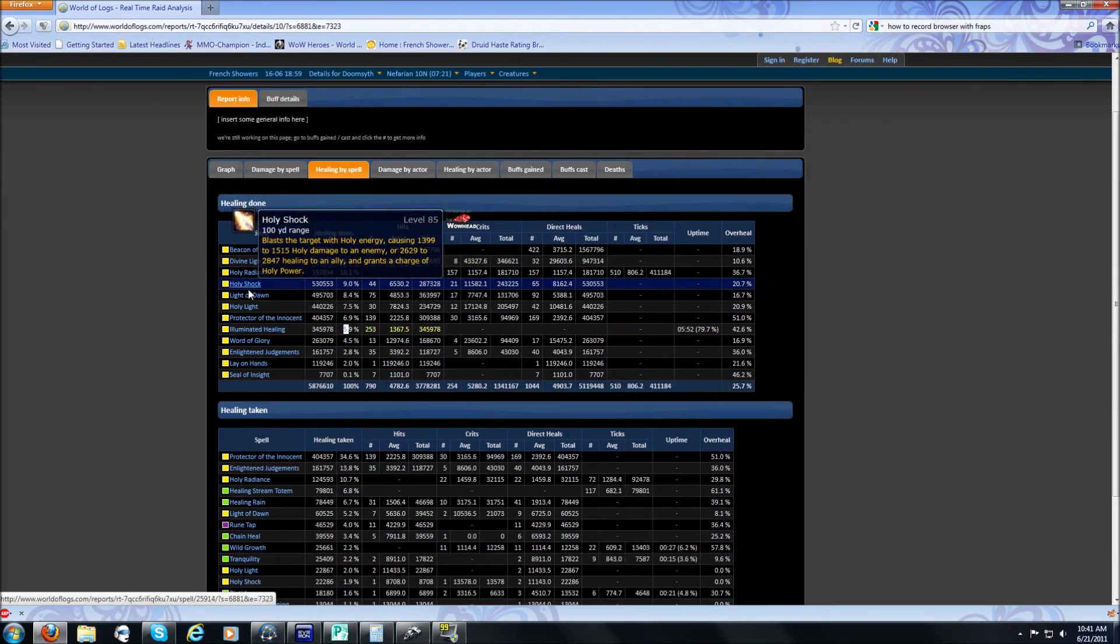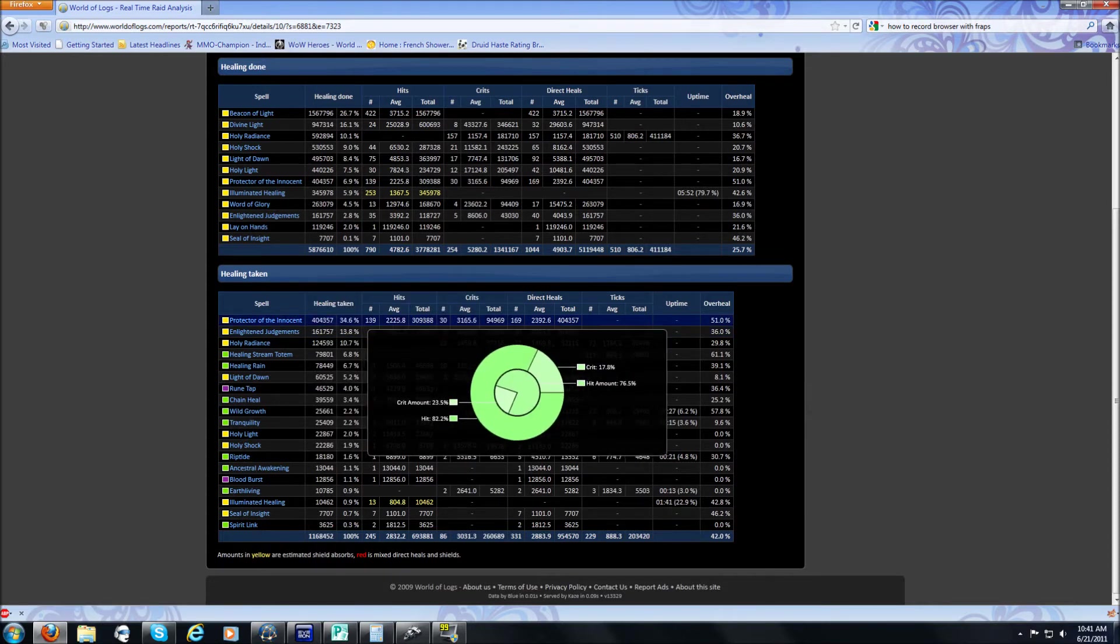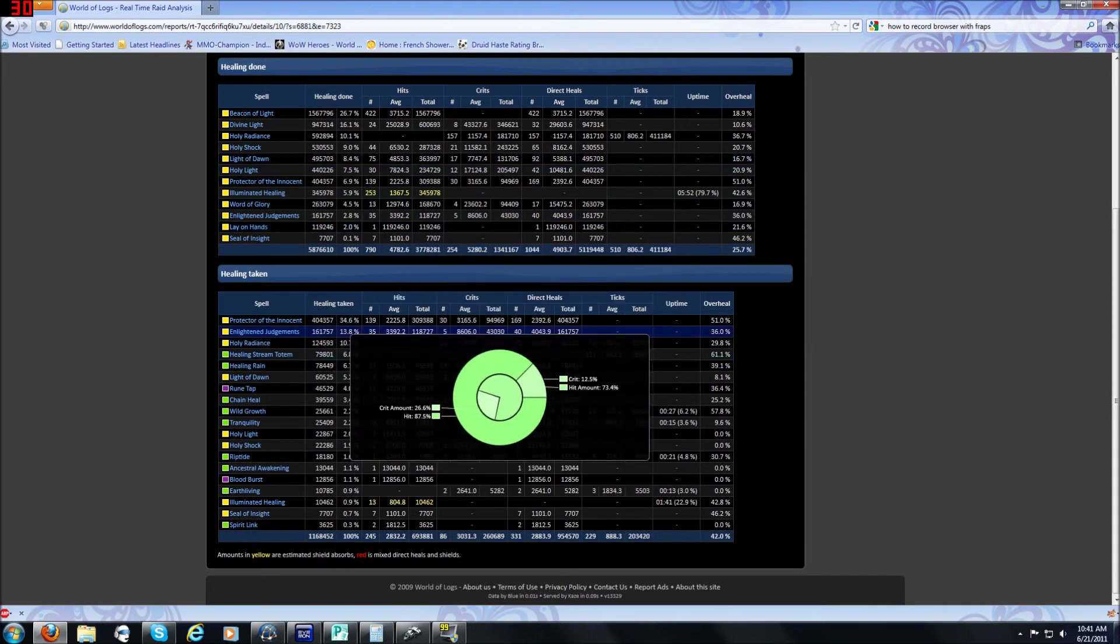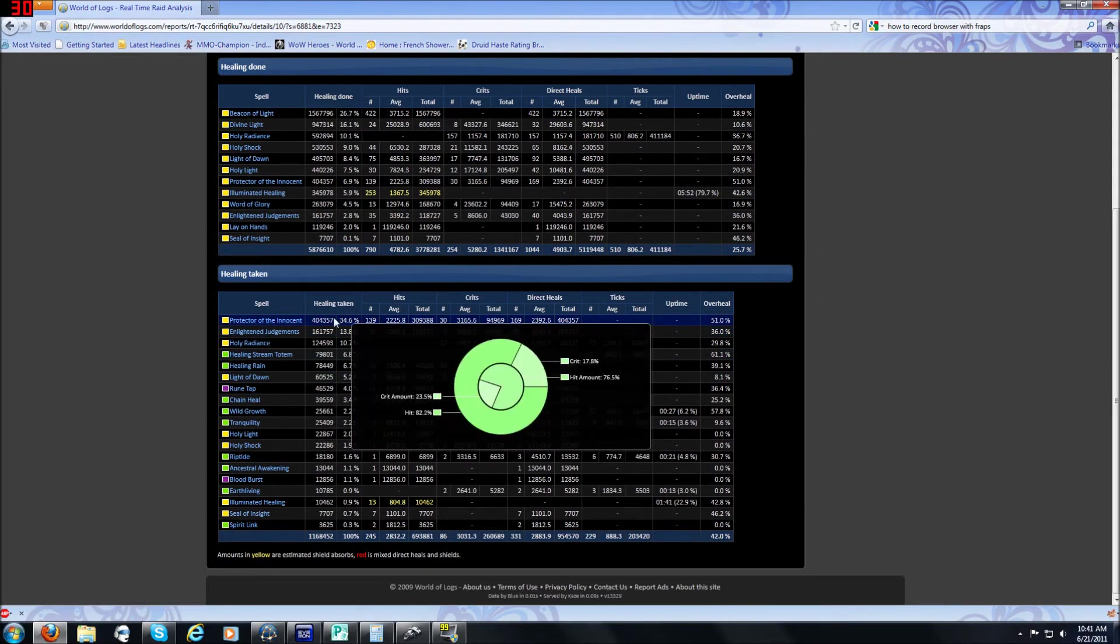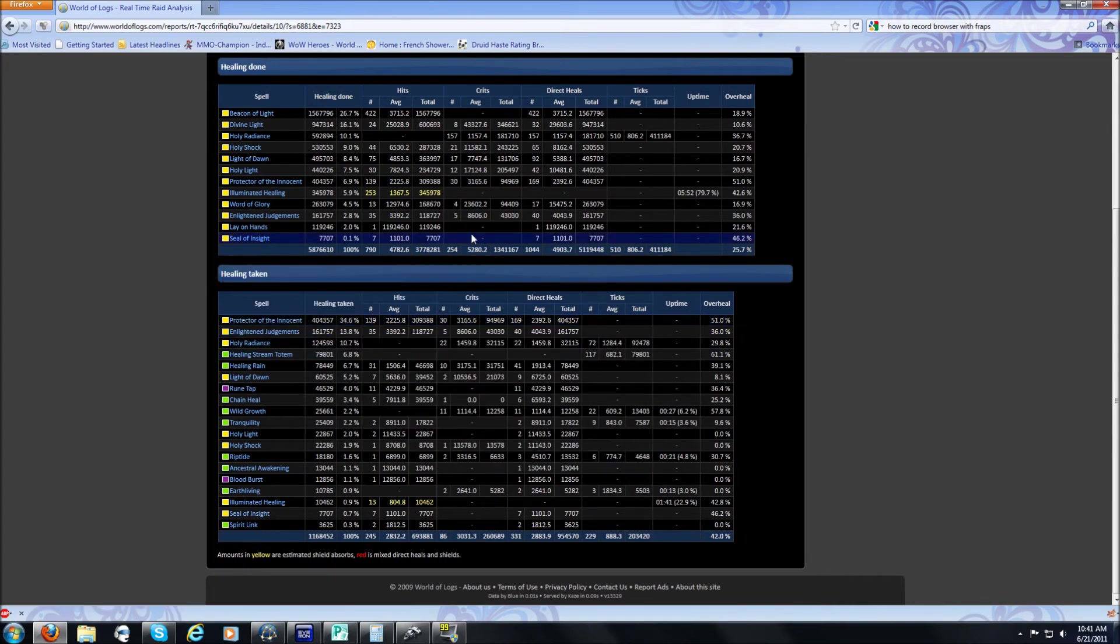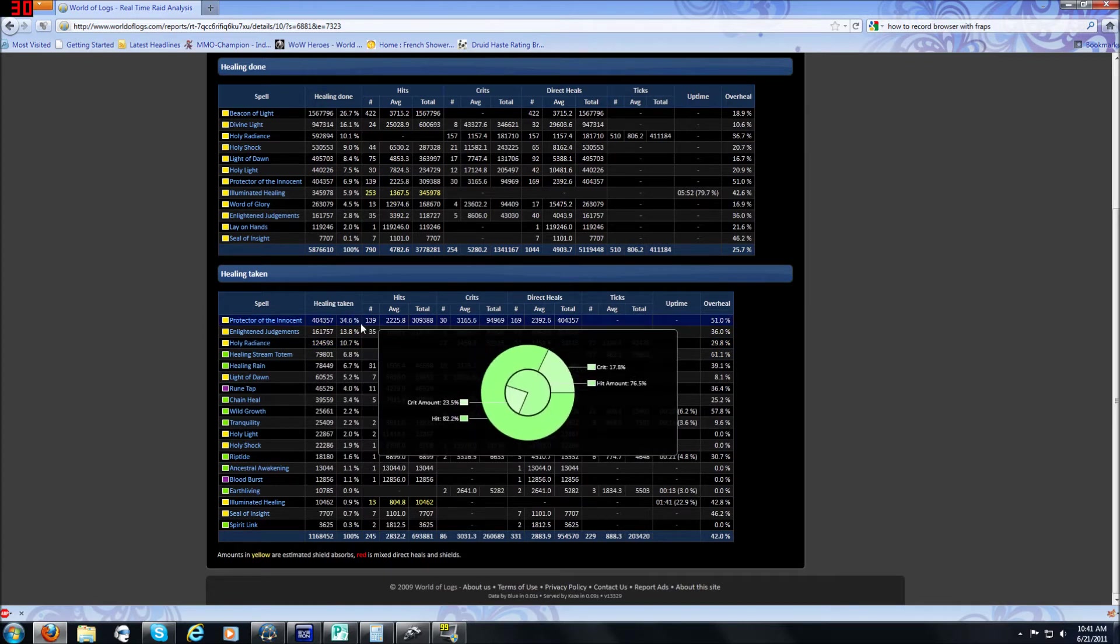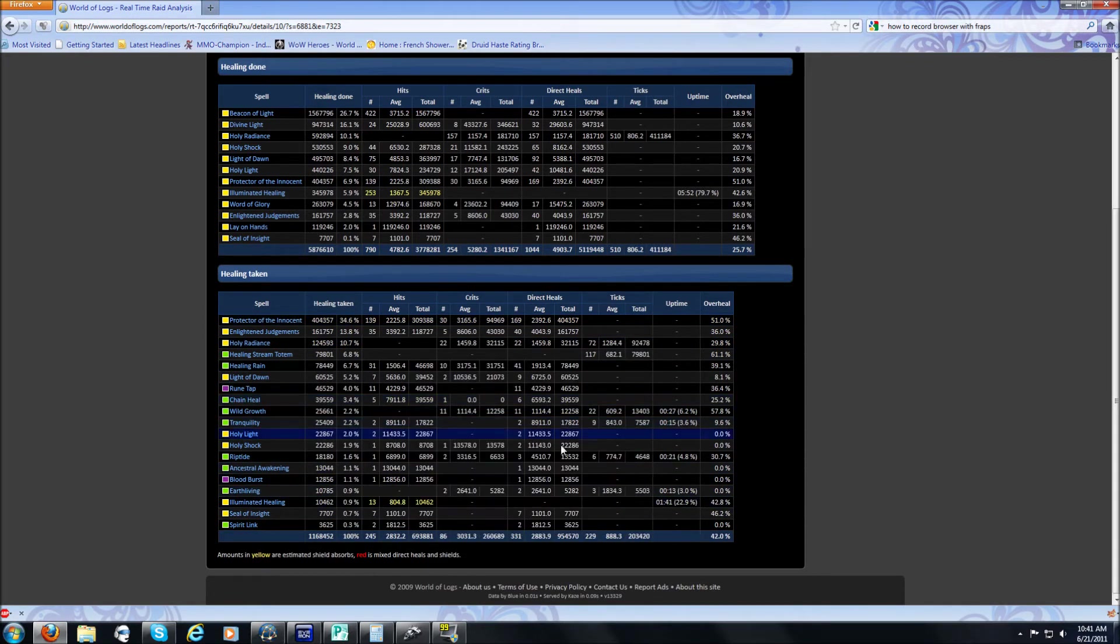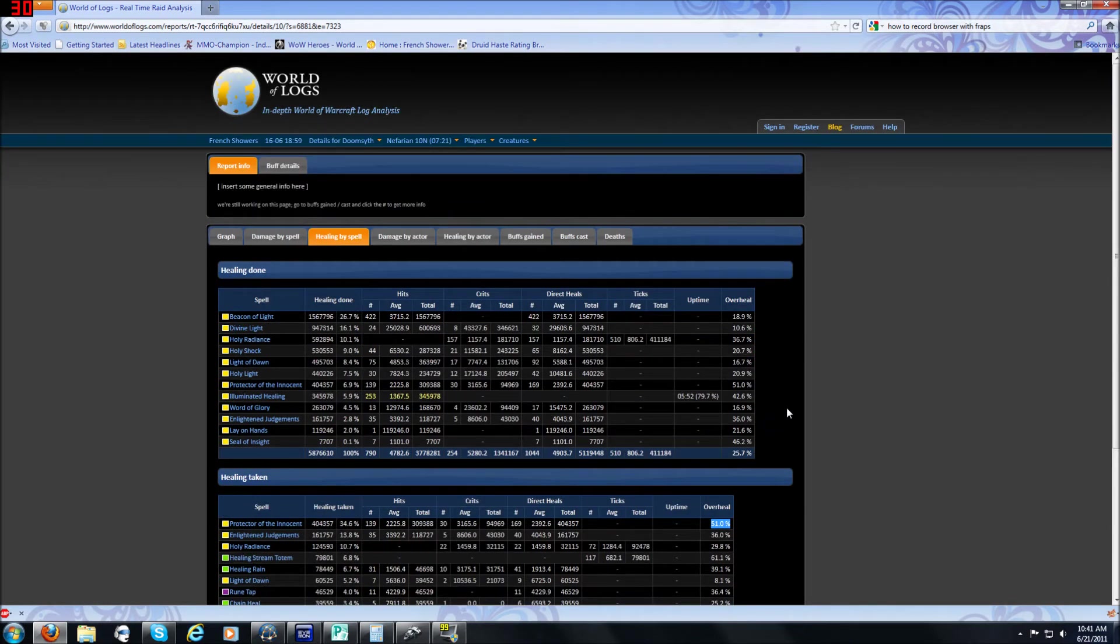Down here, you have healing taken, and this kind of lets you know what you were receiving in healing. This is actually kind of useful, especially if you have slightly more PvP oriented or survival oriented builds. You can see what was healing you, so if you end up taking any talents that add extra damage resistance, you can see how much healing you were getting from everything. My Protector of the Innocence was healing me for the most out of anything, which is to be expected. But yeah, this window's not as useful, but it's still useful if you know what you're doing with it. I actually use it mostly just to look at the overhealing of my Protector.